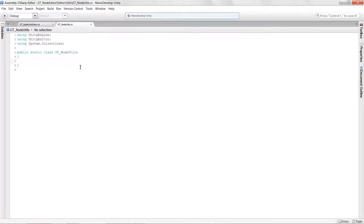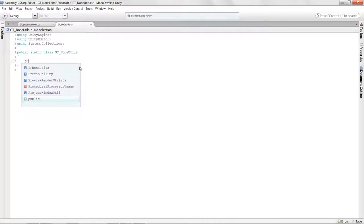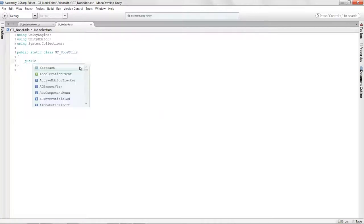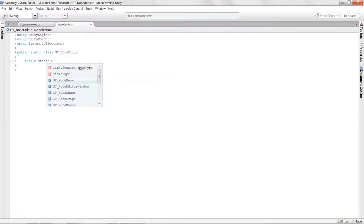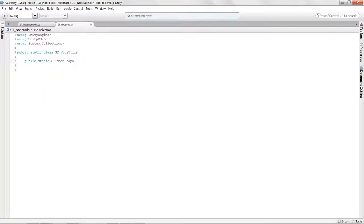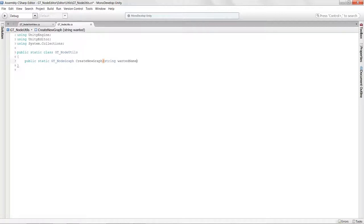We can start creating our little helper functions. The first one we want to create is 'create graph'. We want to say public static and we're going to return a NodeGraph — so we want to return a NodeGraph after we've finished creating it. We're going to call it 'CreateNewGraph' and give it a string parameter, something like 'wantedName'.